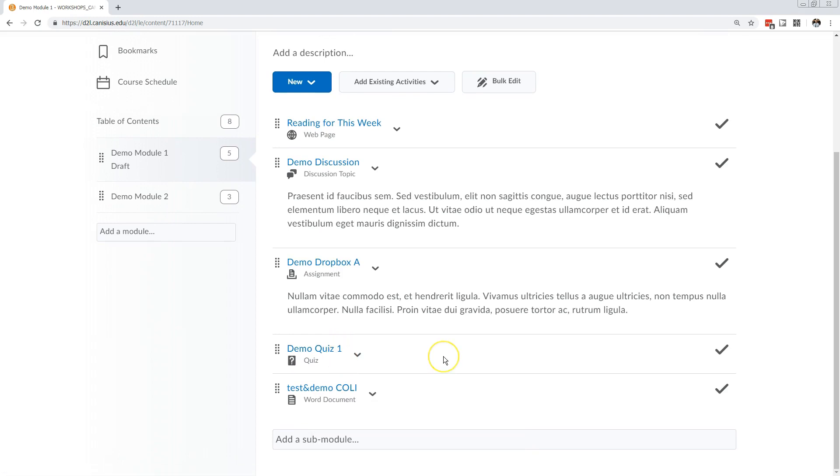This is helpful when I have files, instructions, or discussion guidelines that I want to appear in multiple modules, multiple weeks, or multiple learning units, because it's a set of repeated instructions that's relevant to similar kinds of activities.